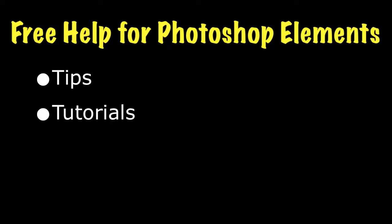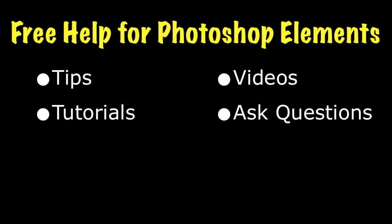I hope you found this tip helpful. To see lots more information on how to use Photoshop Elements, visit my website at EssentialPhotoshopElements.com. Until next time, take care.